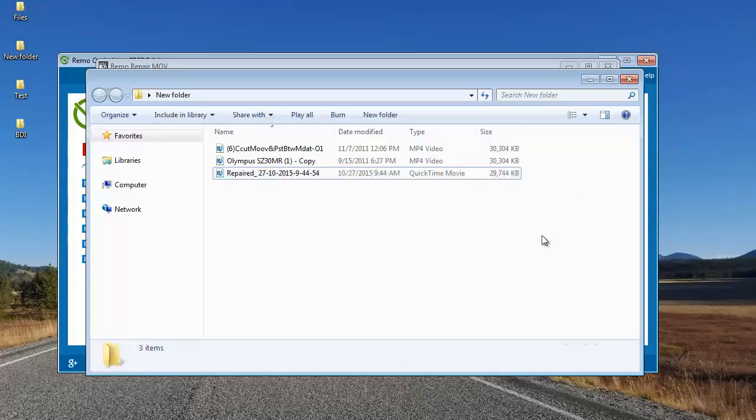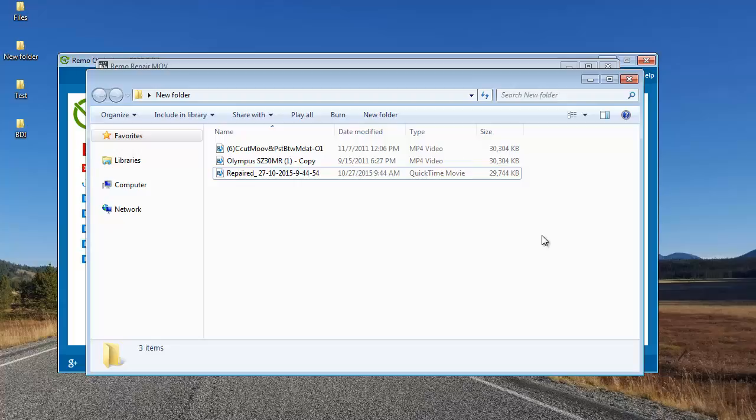As you could see it just took me a few mouse clicks to fix a corrupted MP4 video using this MP4 video repair software. If you have corrupted MP4 videos on your computer and want to repair them, just get this software by visiting the link that I provided below and fix all your corrupted MP4 videos in just a matter of minutes. Anyway, thanks for watching.